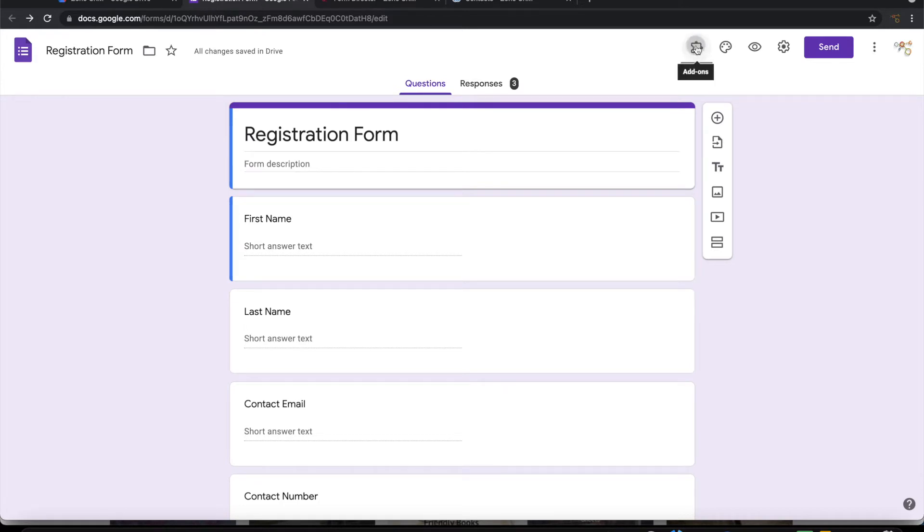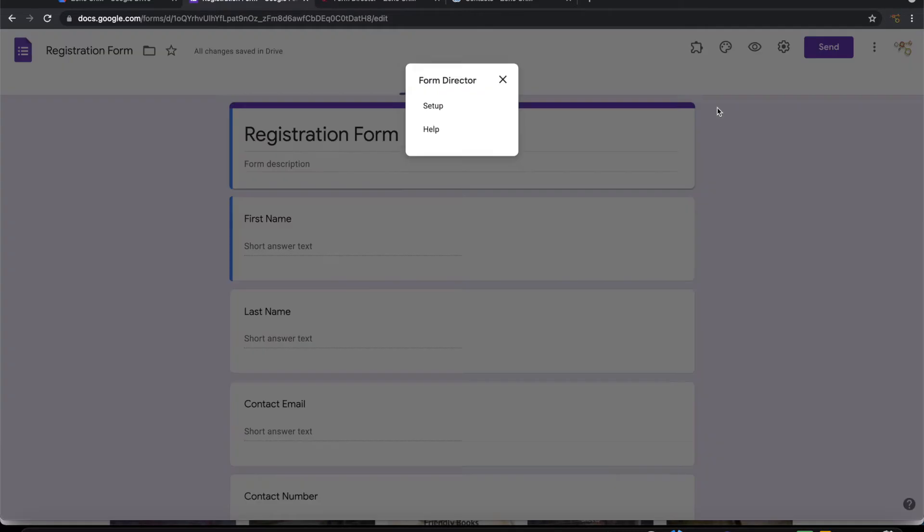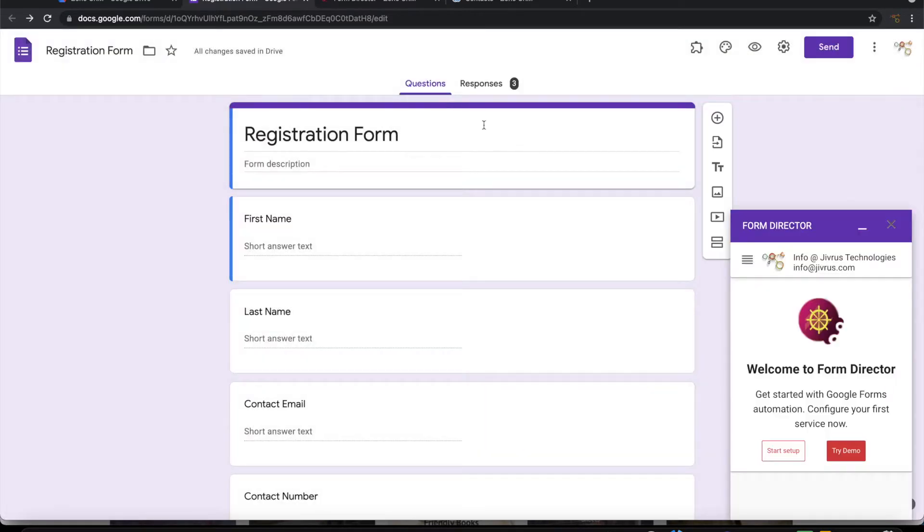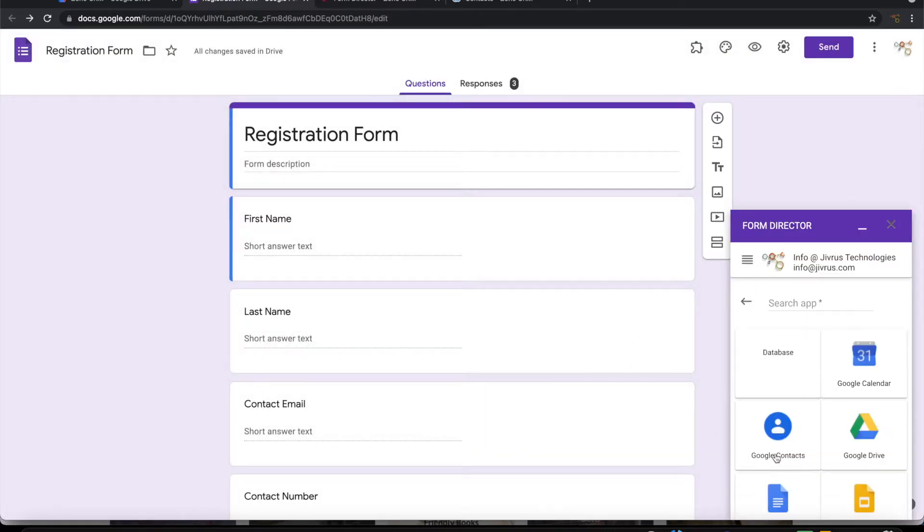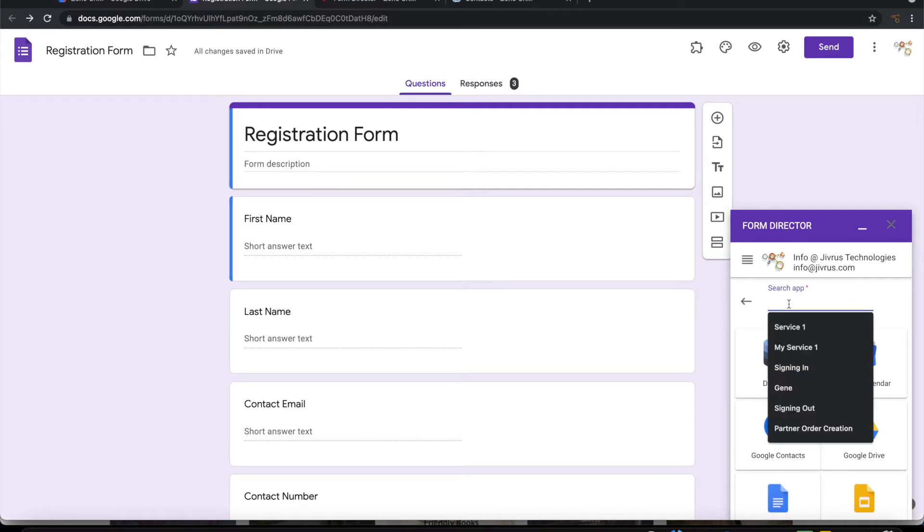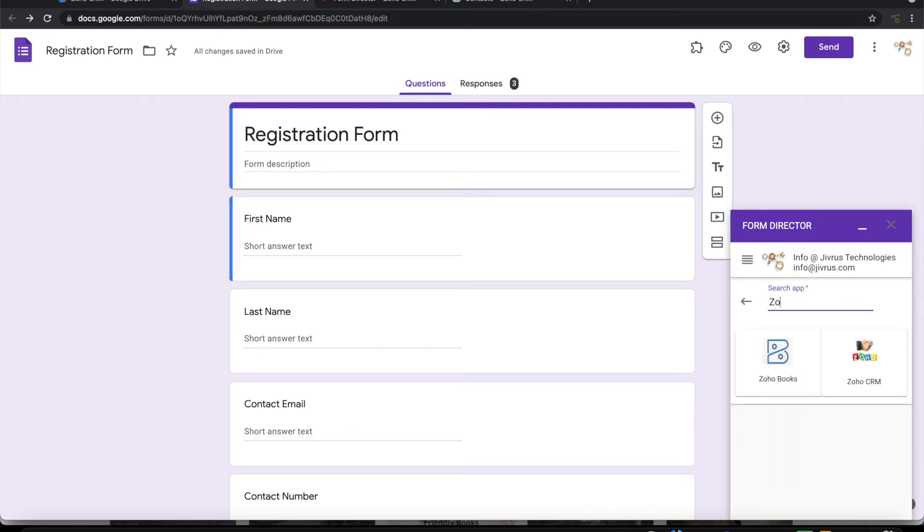Launch Form Director. Start setup. Choose Zoho CRM as an app.